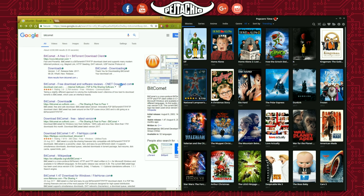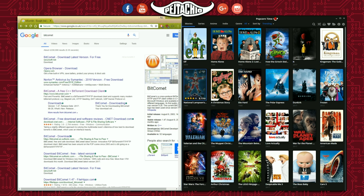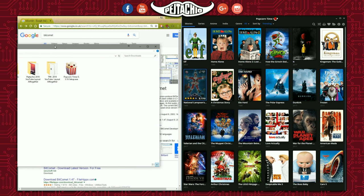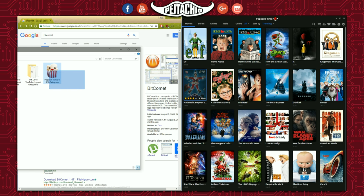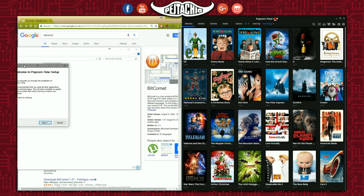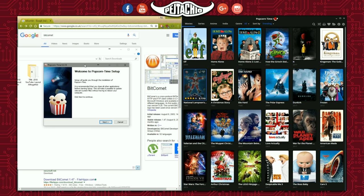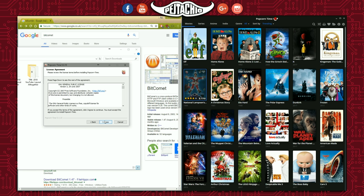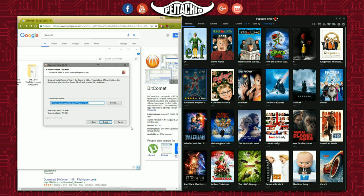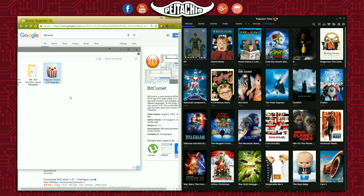BitComet is available for 32-bit and 64-bit, so choose based on your system compatibility. Once you've done that, locate your downloaded save file, click on it to get the application, and install it. Go through all the settings, agree to the terms, choose the installation path, click install, and open the application.